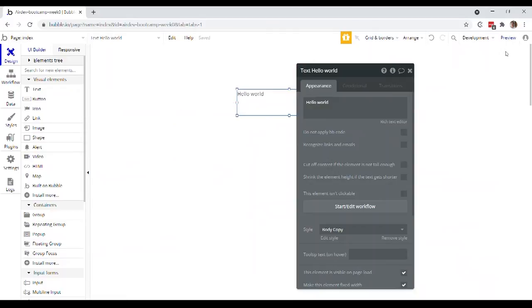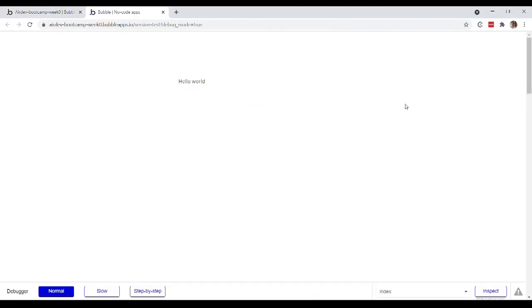And what we can actually do is go to this top right section and click on preview. And now we're seeing what our app would look like to our users. Okay, so we've just got a blank page with a text on it. That's kind of what we would expect.